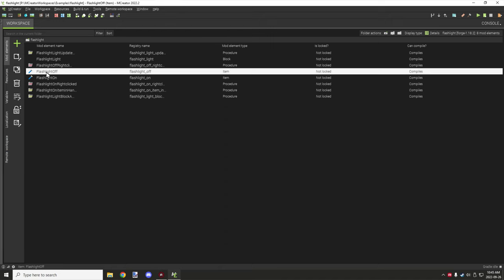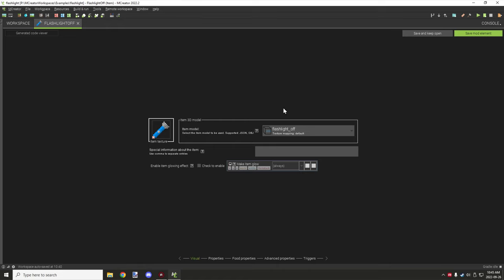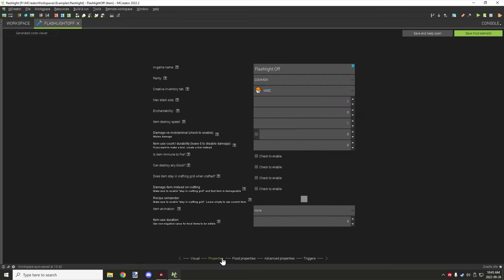The first thing to cover is the on and off items. I've added a custom model you can use for the flashlight — this is the off version and there's an on version as well. Under properties, nothing spectacular — I've set the maximum stack size to one, because it would be complicated to stack 64 of them and it's more of a tool, and tools usually have a stack size of one.